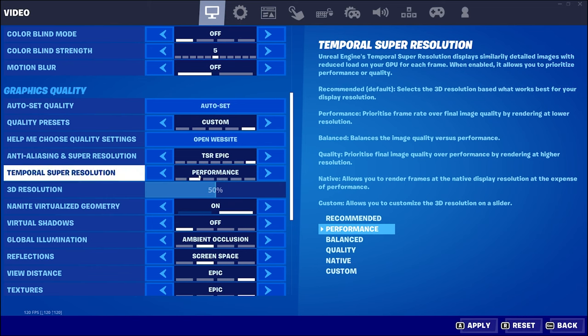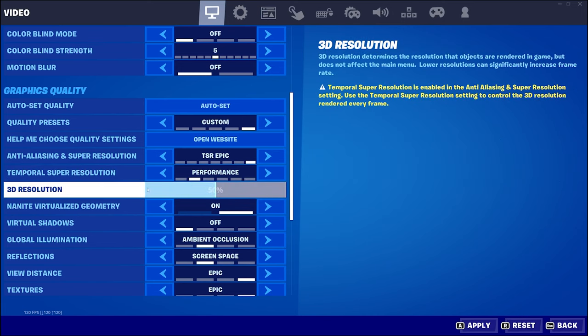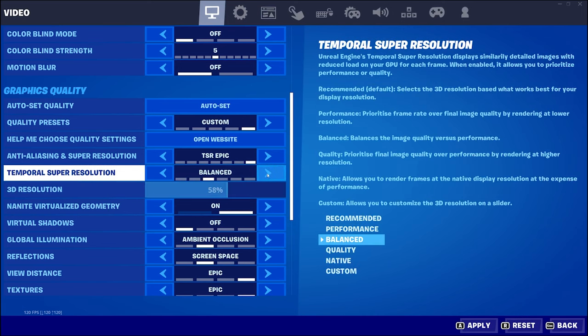Temporal Super Resolution — Unreal's TSR displays similarly detailed images to reduce load on your GPU for each frame. When enabled, it allows you to prioritize performance or quality. The recommended default selects what works best for your display resolution. Performance prioritizes frame rate over final image quality by rendering at a lower resolution, you have balance, quality, and then native resolution.